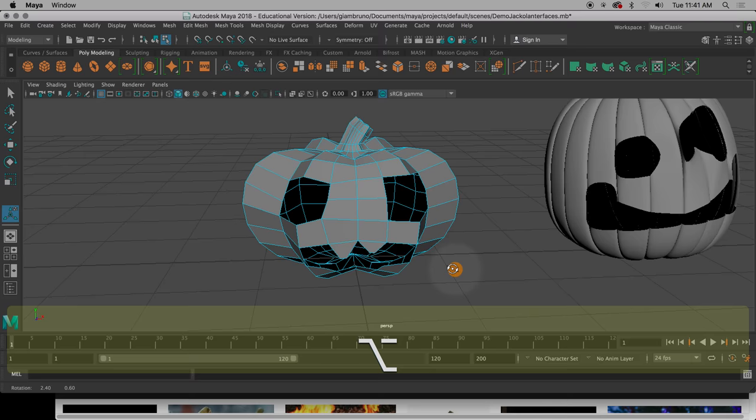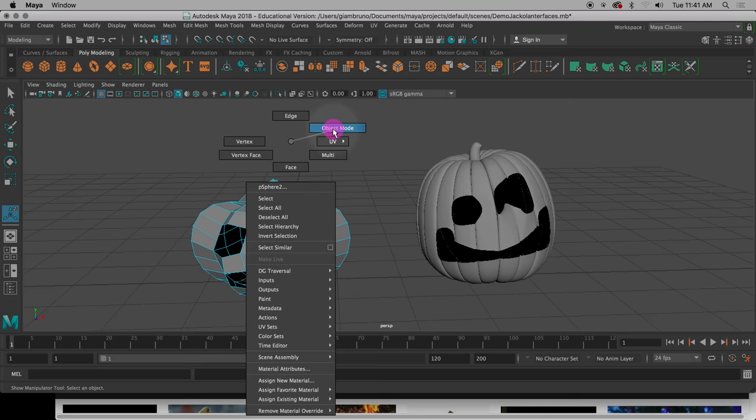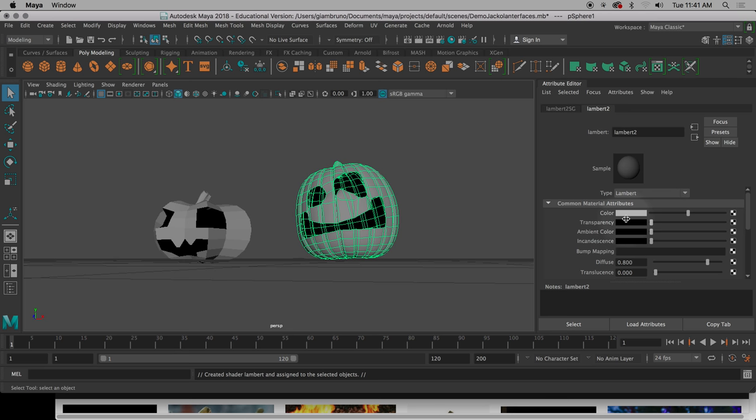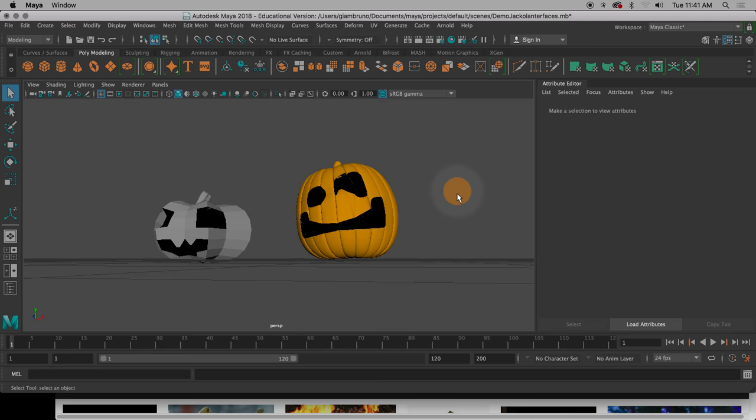is just to get yourself in the mood, if you wanted to, make sure that you're in the Halloween spirit, you can make these orange by right clicking, going to assign favorite material, Lambert, and you can choose color, and then go ahead and pick that orange color.